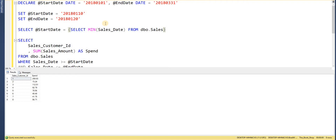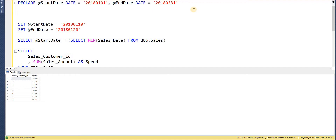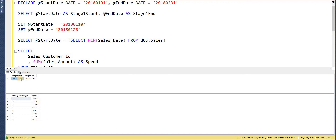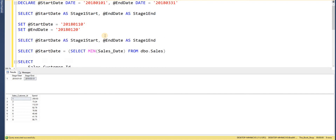Something very important when working with variables — particularly when debugging queries where a variable's value changes over time — is that we can actually SELECT those variable values to inspect them. I do this a lot when working through large stored procedures. We could use a PRINT statement, but here we'll simply SELECT the variable value. I'll SELECT @start_date aliased as 'stage_1_start' and @end_date as 'stage_1_end', so I can see the values being returned.